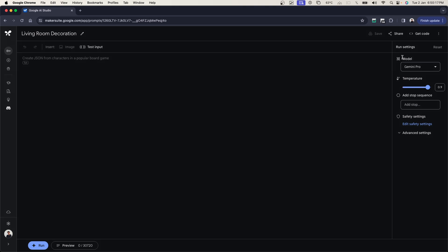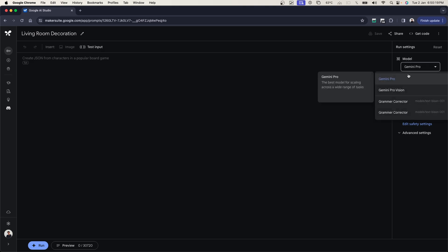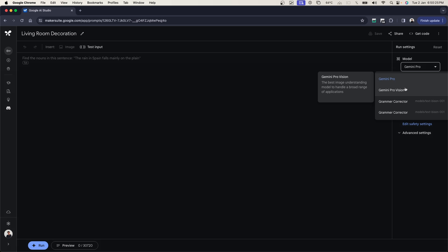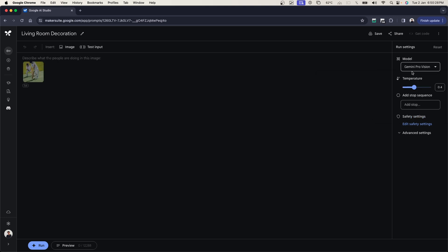On the right side, which is the most important part, is the model. If I go here and click on Gemini Pro, this is the best image understanding model to handle a broad range of applications. So we're going to be testing that out today by clicking on Gemini Pro Vision.